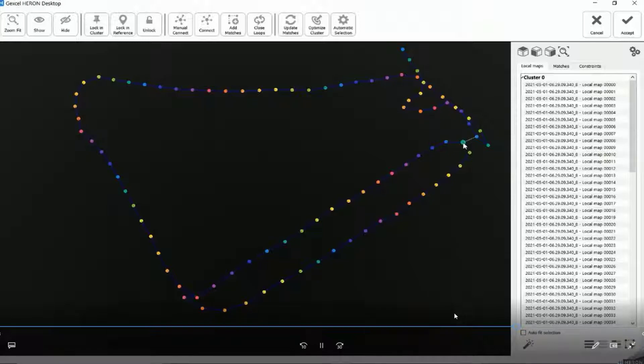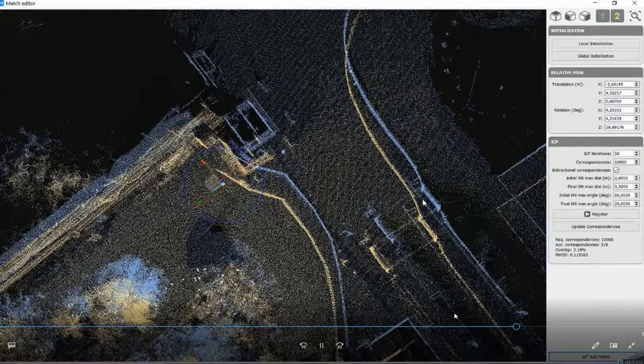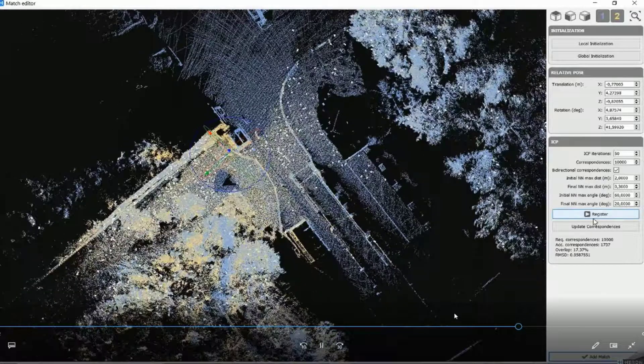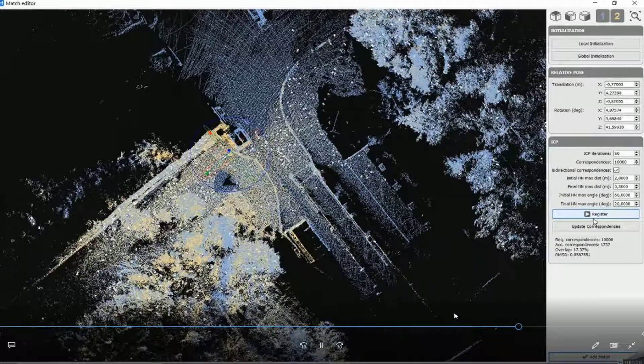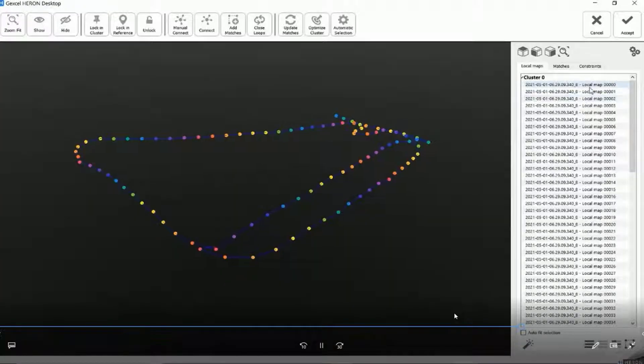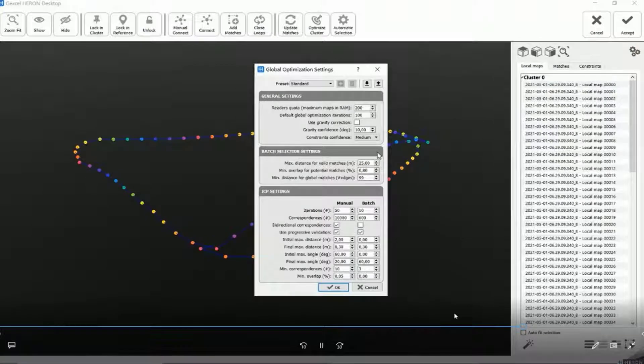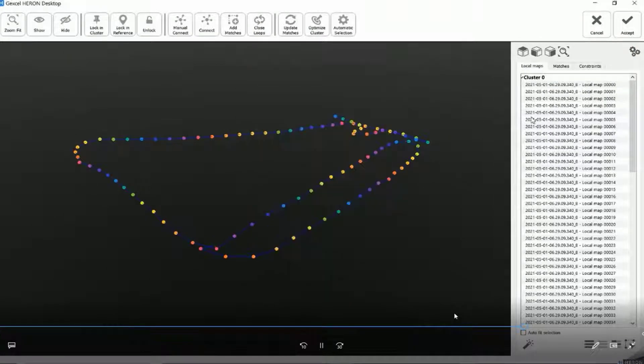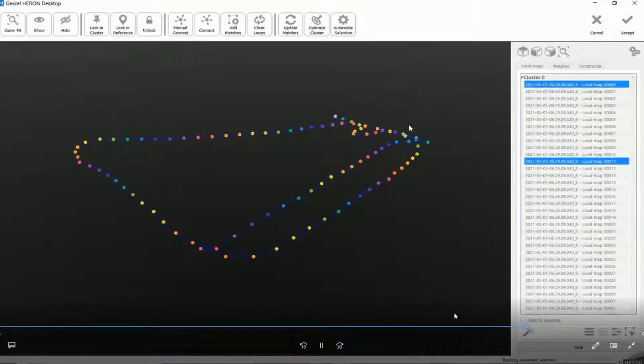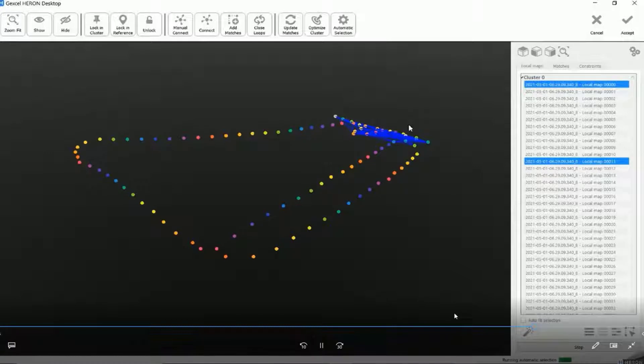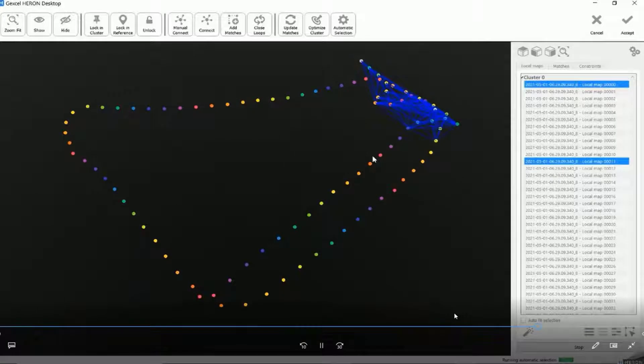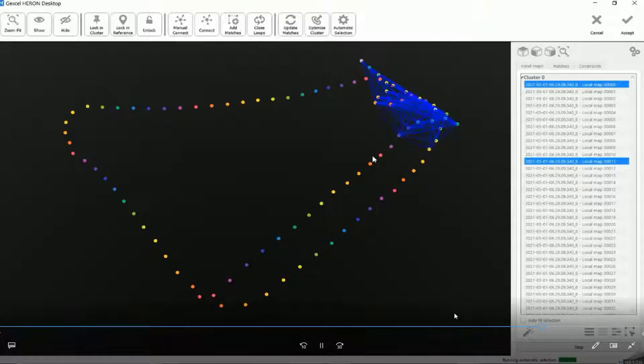So for example, in this case, you see that the scans are not pretty well registered, so I can optimize them and then update all my matches. Or I can run this process also automatically. So I can run the automatic selection. And in this process you see, starting from far from the screen, that the software is creating connections, so is connecting the different local maps to each other in order to create a sort of stable network of connections.